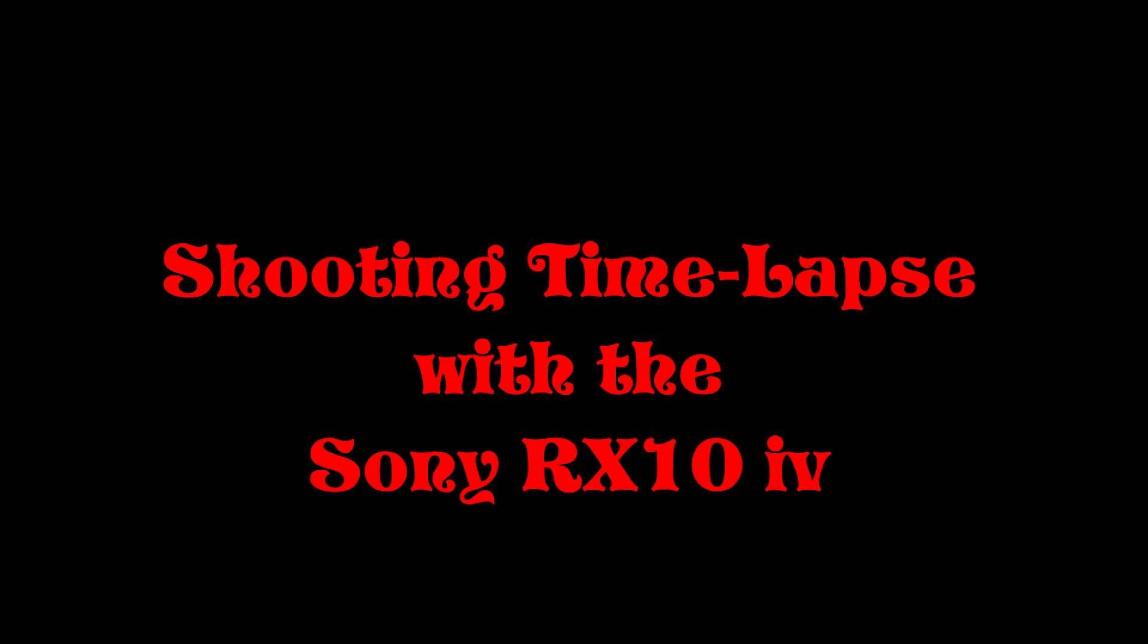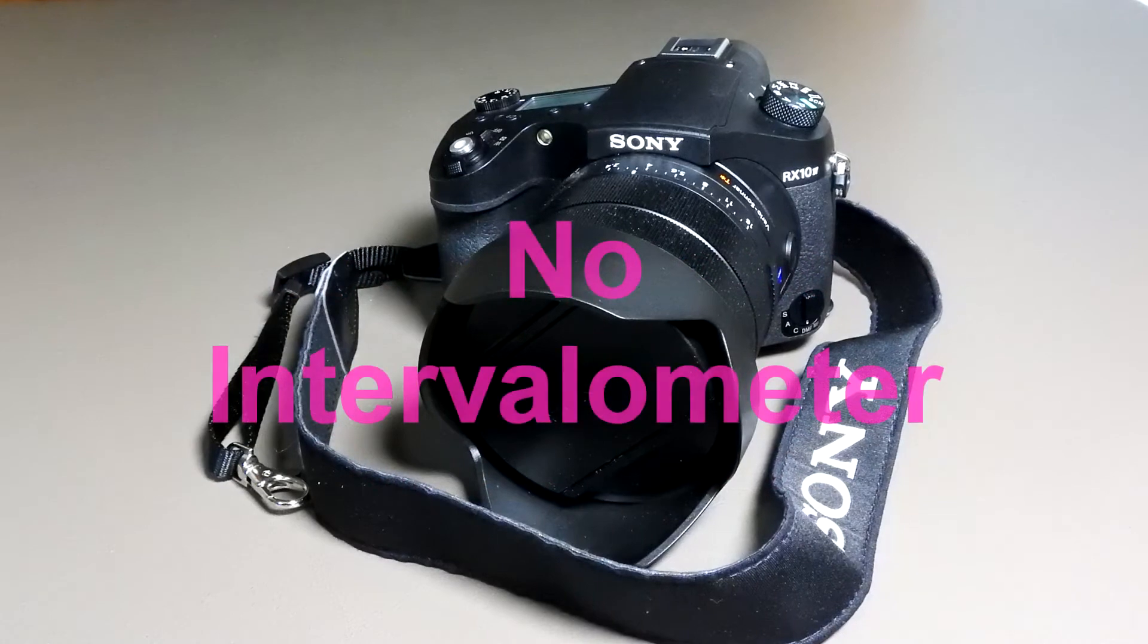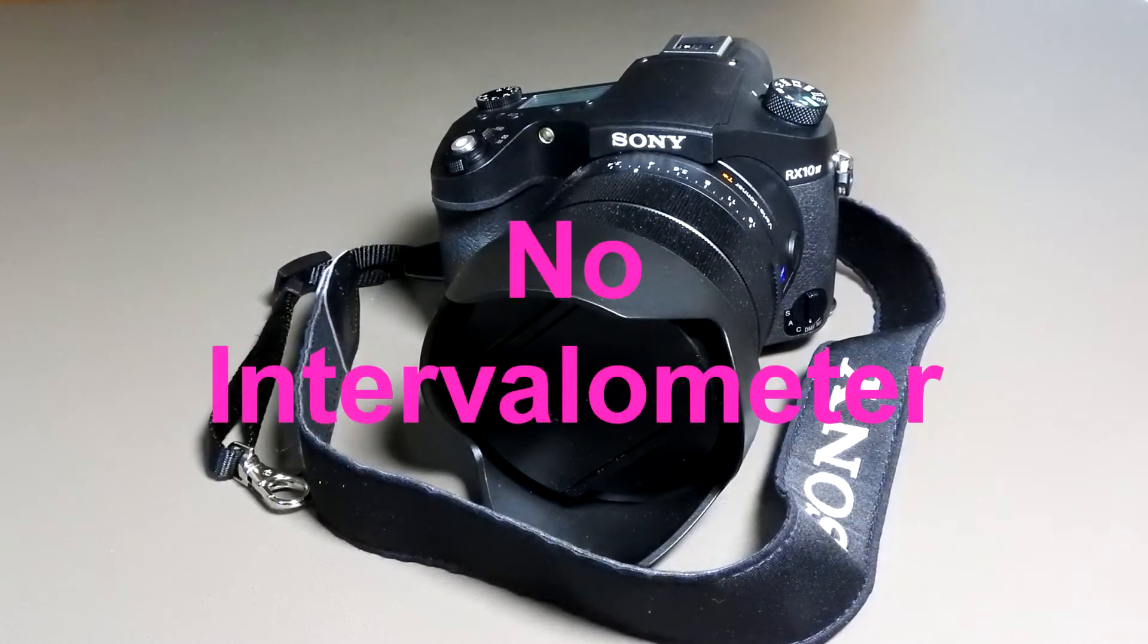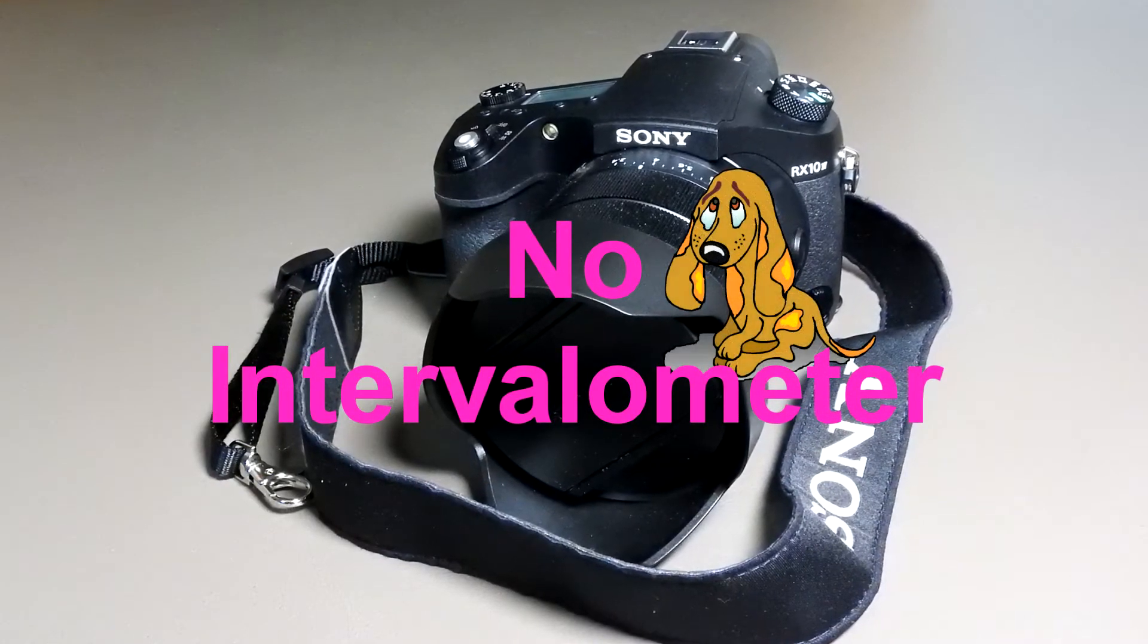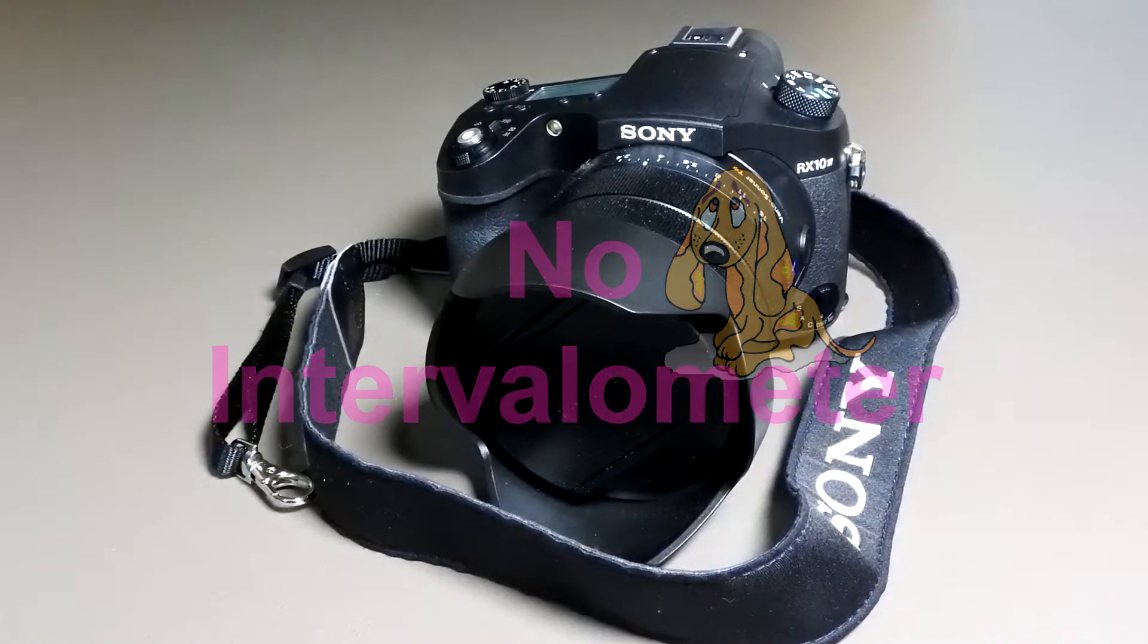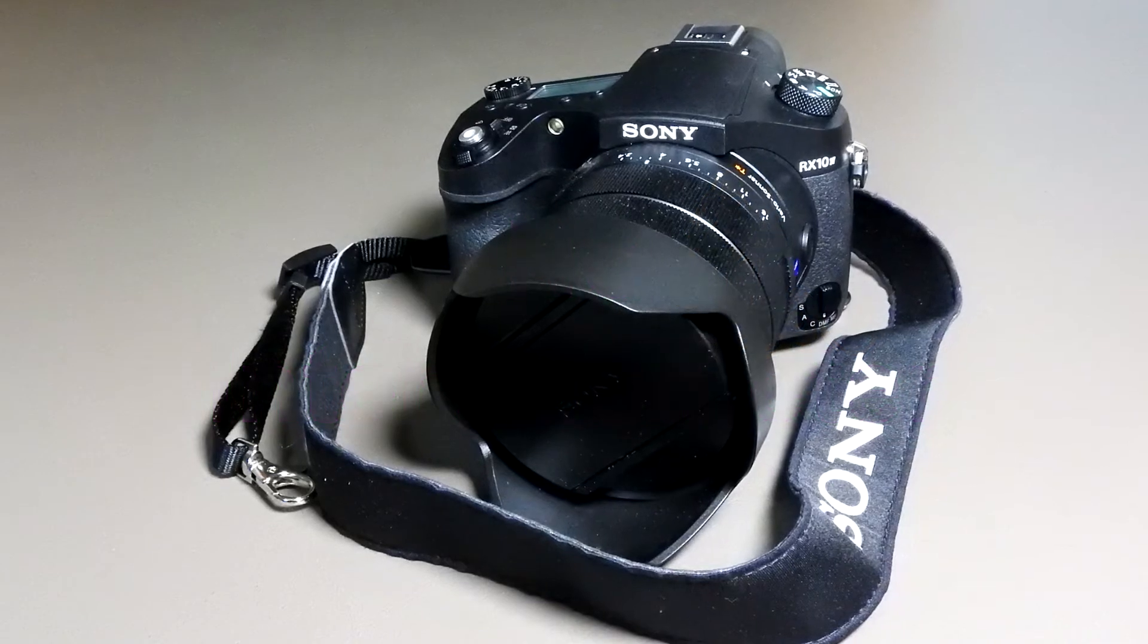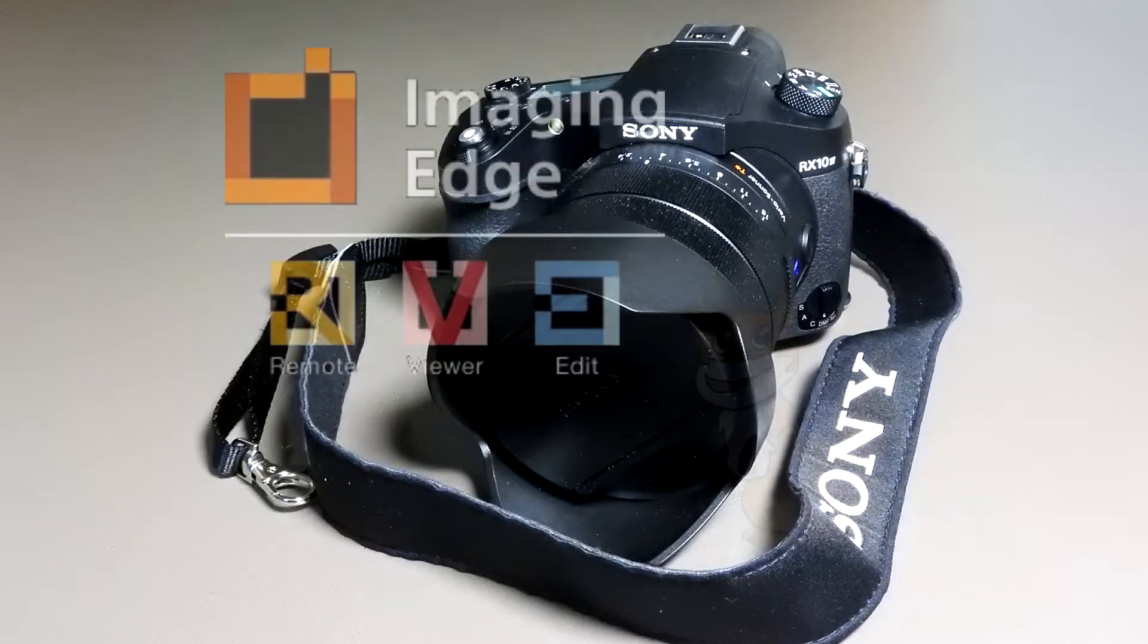While the Sony RX10 IV lacks a built-in intervalometer for shooting time-lapse images, you can download their free applications to shoot with the camera tethered to a computer for time-lapse image sequences.